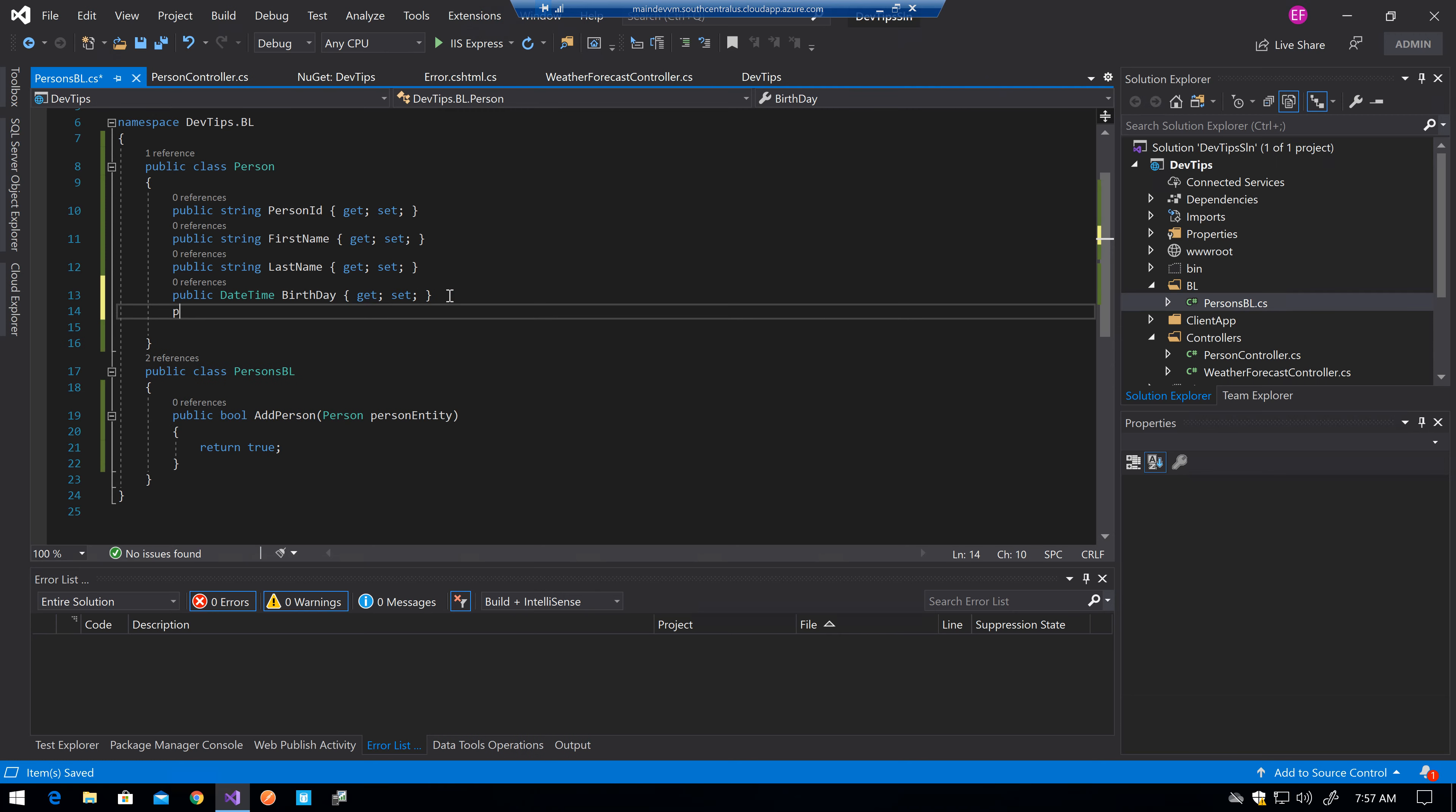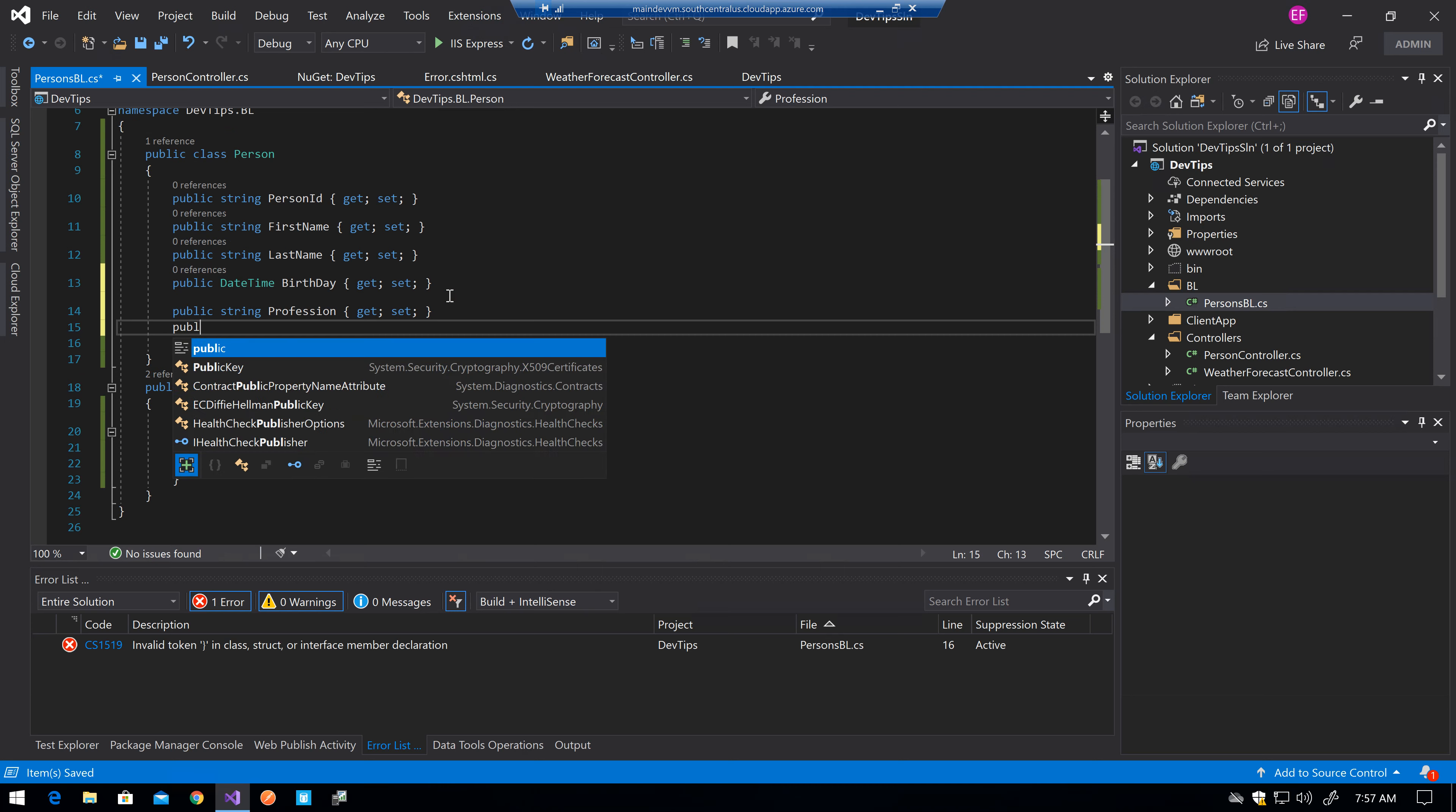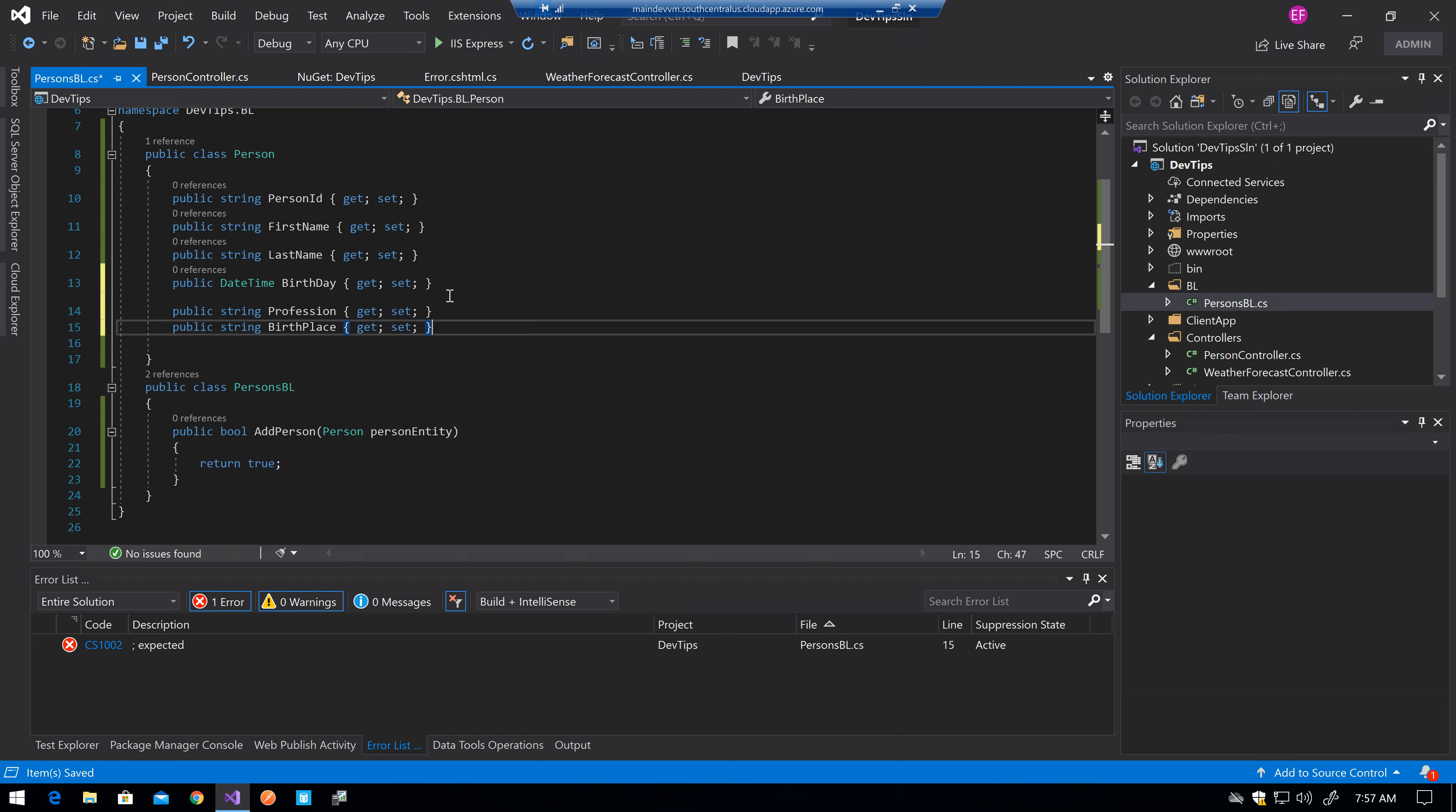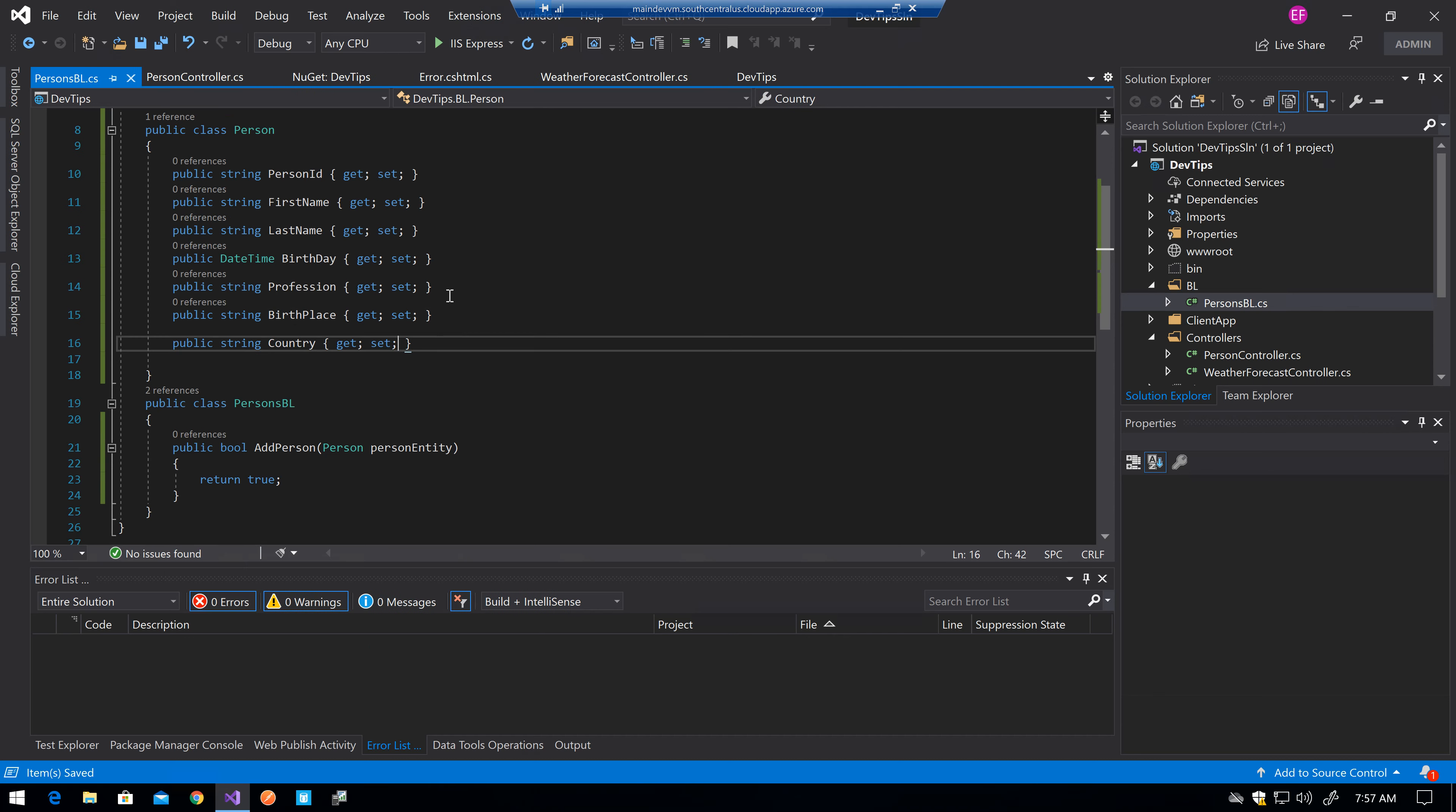Public string profession get set. Public string birthplace get set. Public string birthplace country get set. Okay.